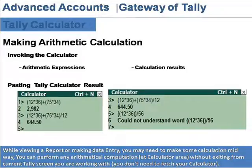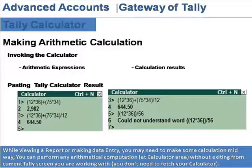Tally Calculator. While viewing a report or making data entry, you may need to make some calculations midway. You can perform any arithmetical computation at the calculator area without exiting from the current Tally screen you are working with. You don't need to fetch your calculator.